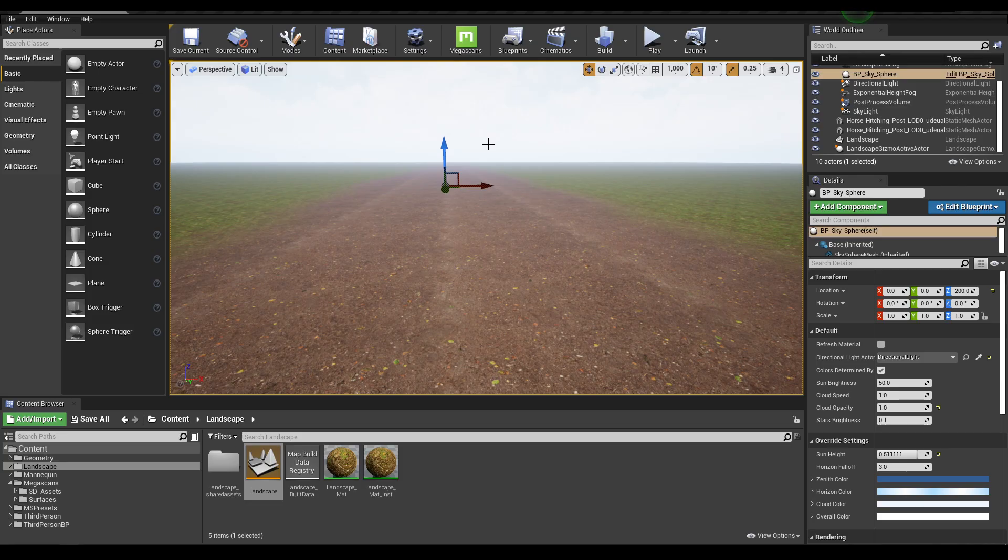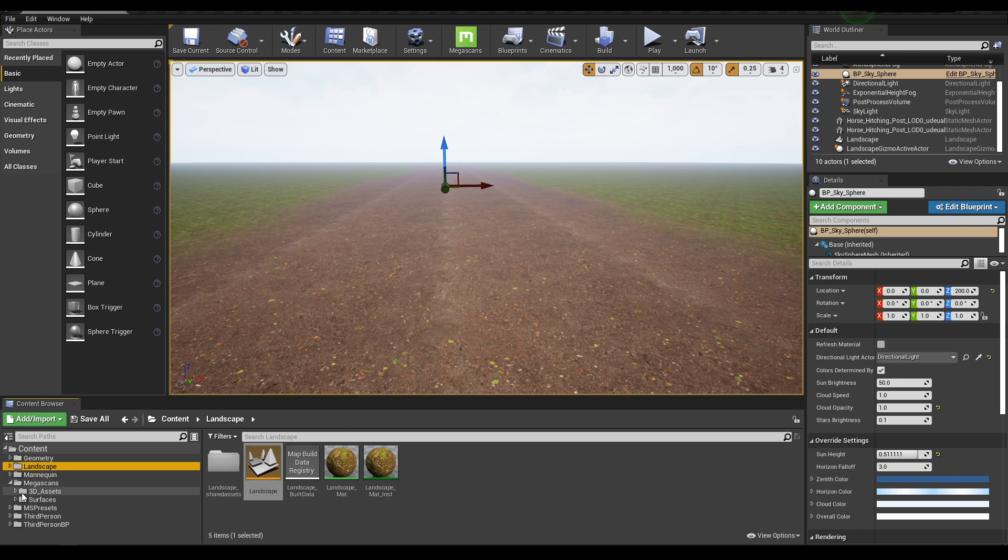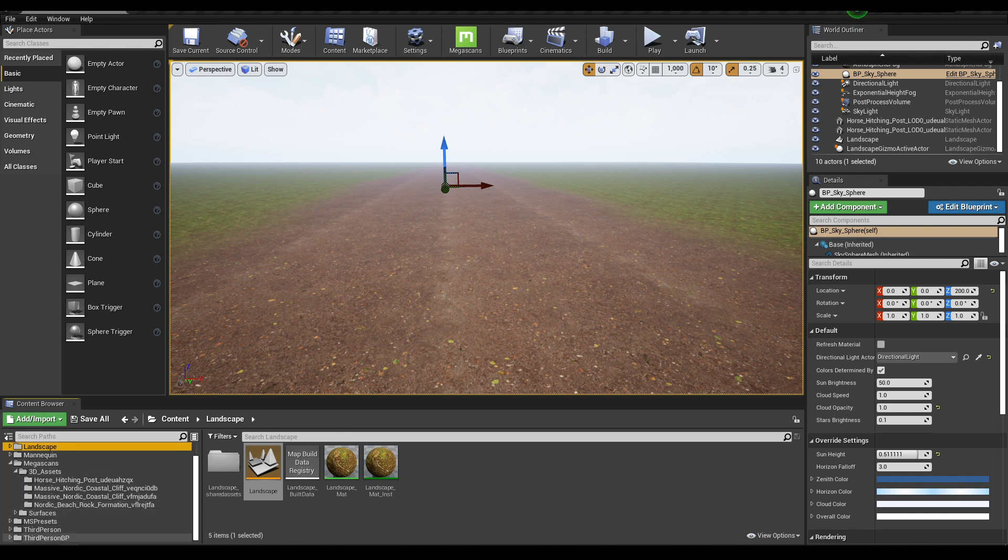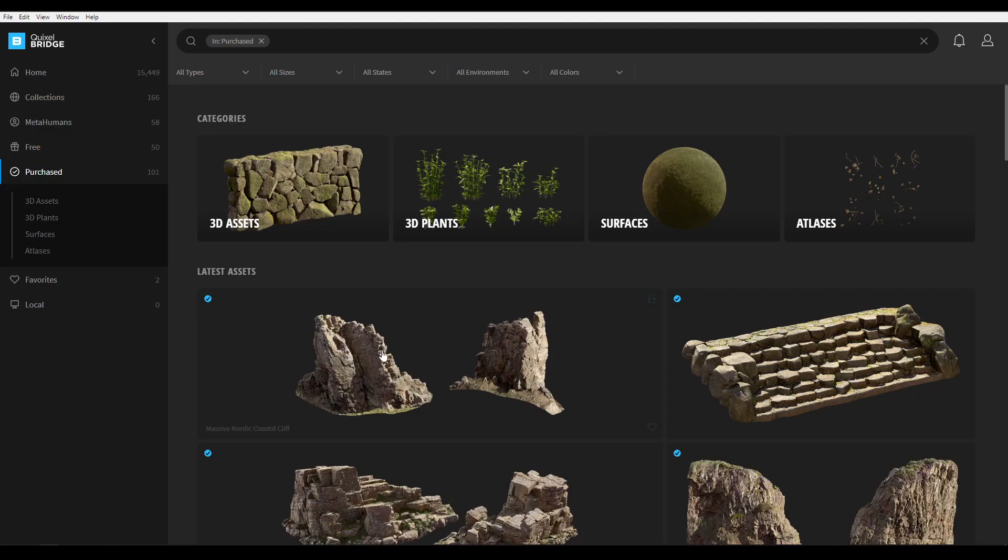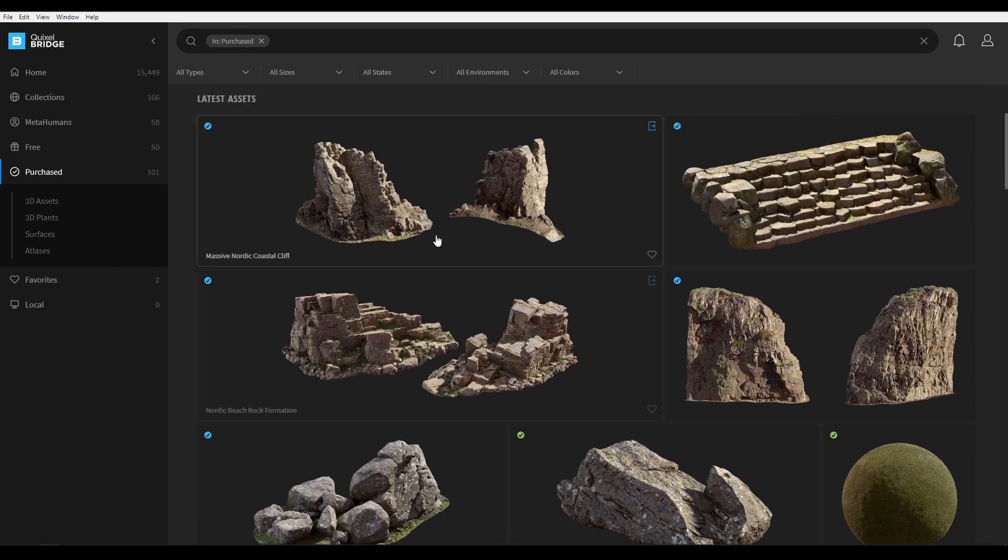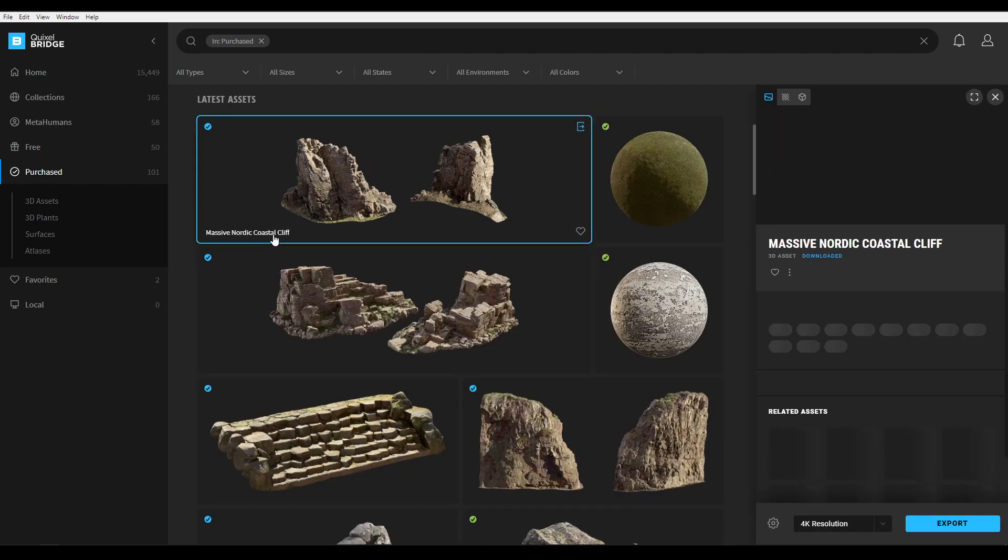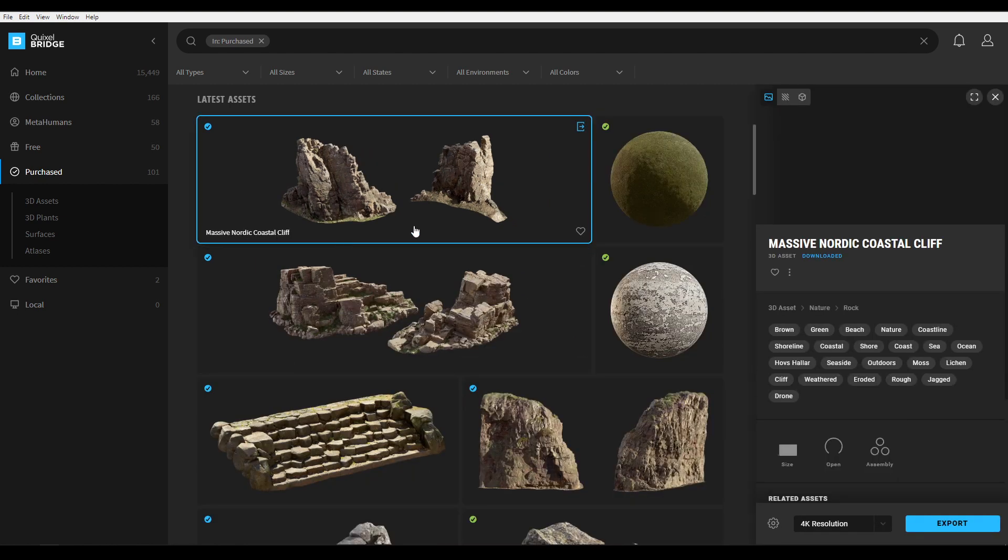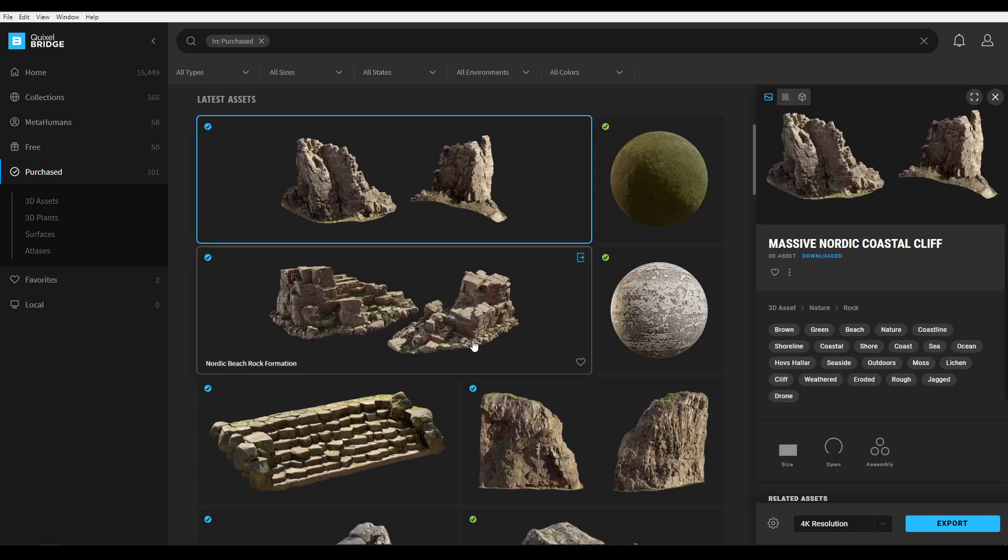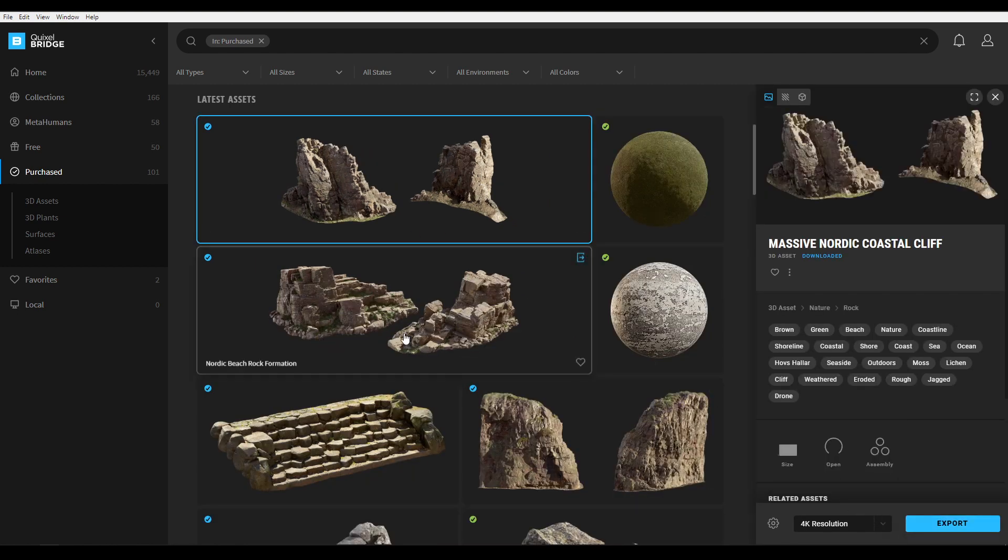Hey guys, welcome back to the channel. Today we are going to continue our landscape tutorial. I have exported some assets from Quixel Bridge which you will find in this Megascan 3D assets folder. Go to Bridge and select this massive Nordic coastal cliff and download it, then export like we did in the last video.